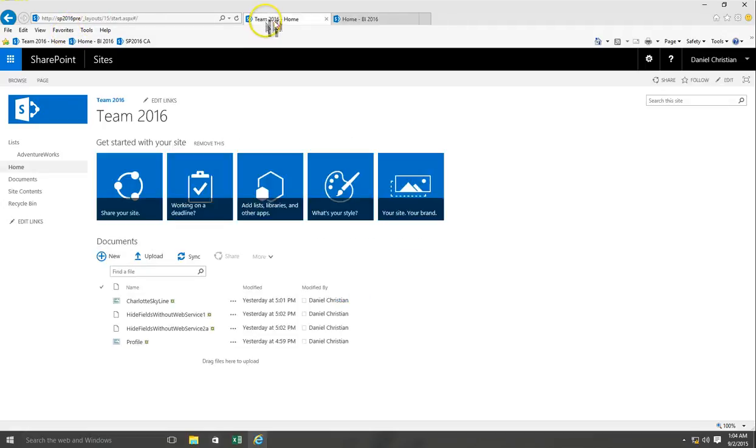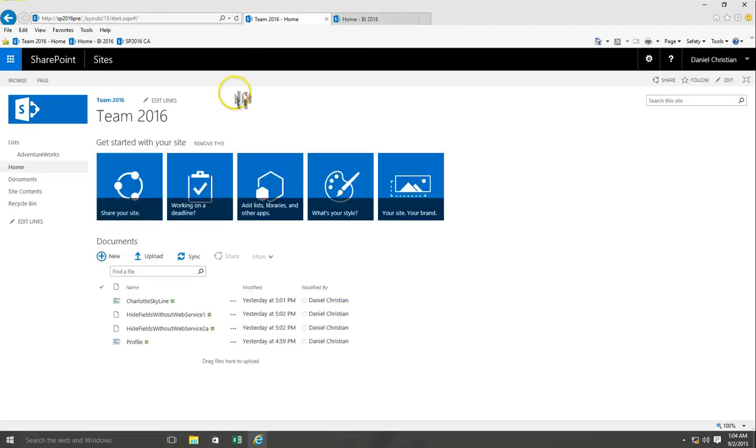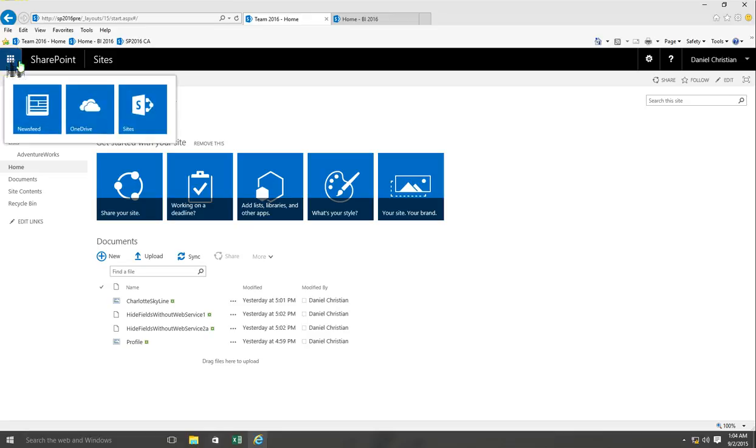When we come and look at these sites over here, as you can see it does have the app launcher as well to maintain a consistent look and match very similar to SharePoint online.